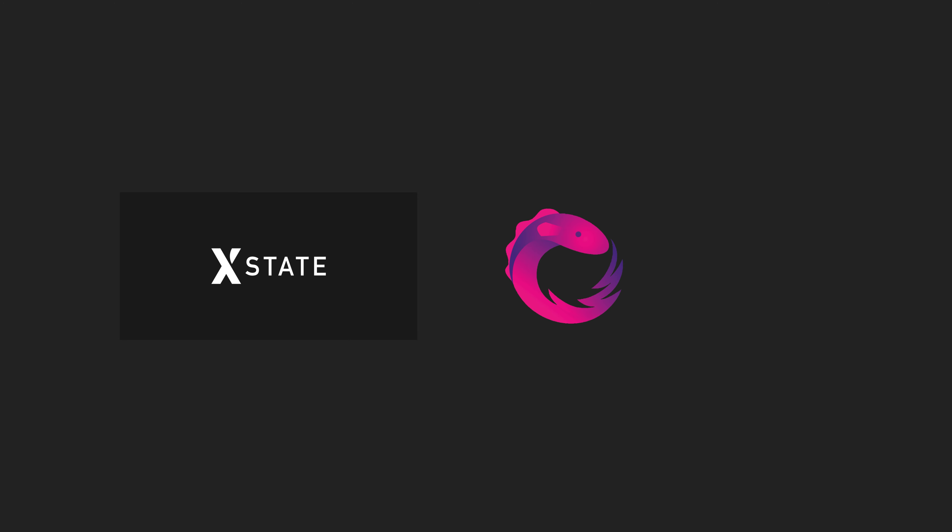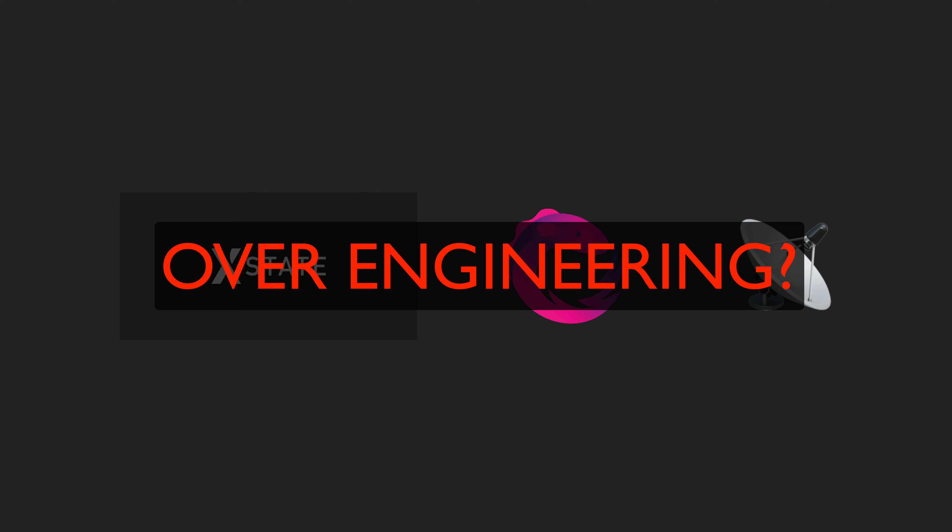So there we have it: a state machine, RxJS, and signals working together in an elaborate dance of over-engineering, I hear you say. So why even use state machines here in the first place? To me, the big benefit here is the strictness of how state can change. Typically with state management we sort of just set state to be whatever we want in response to events. With a state machine we get extra guarantees around exactly how state can change and what should happen when it does.